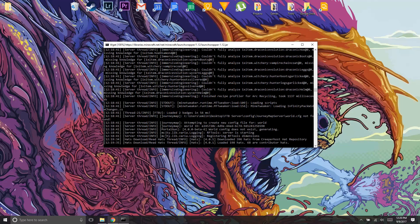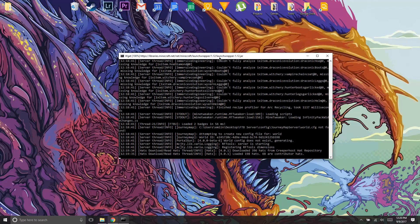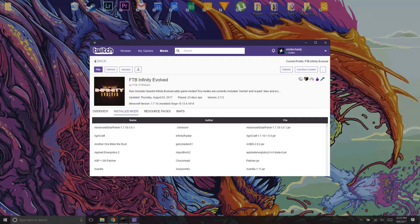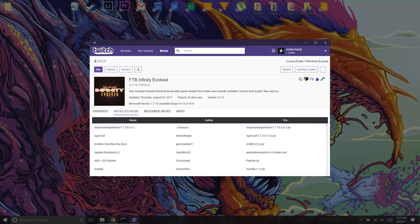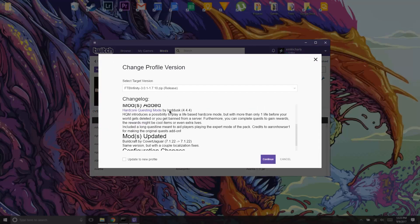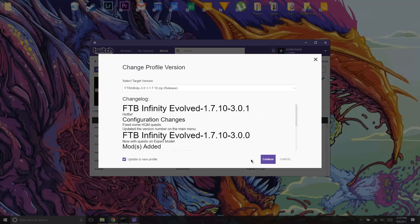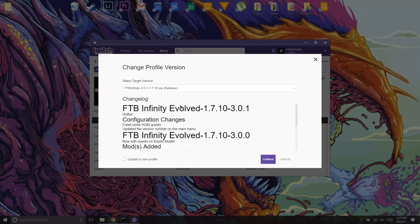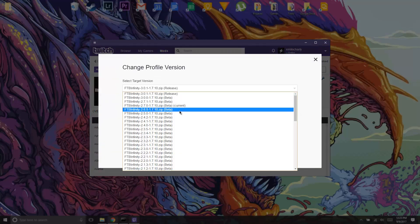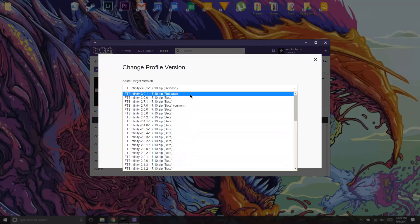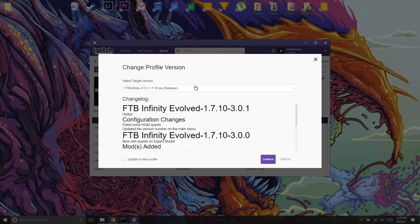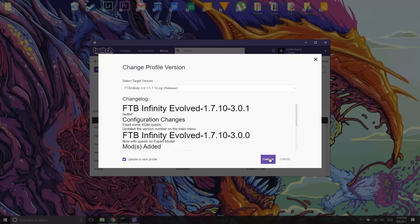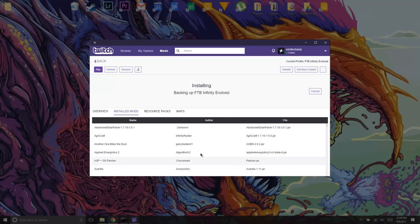Alright, so that took a couple minutes but it should be up now. Let me just launch FTB and I'll be right back and we'll test if we can join it. Alright, so while I'm in here I might as well show you guys, just go to versions and choose the version that you downloaded the server for. We downloaded this version, I'm just gonna click update to new profile and just click continue. This will install the version that you need to be playing.